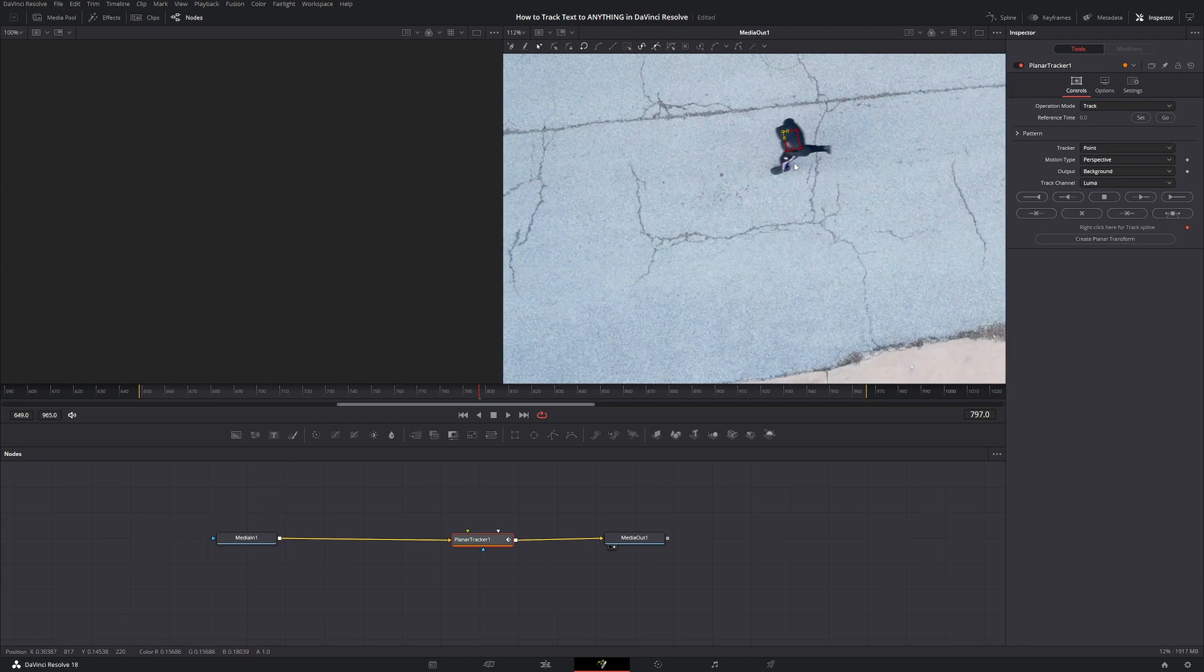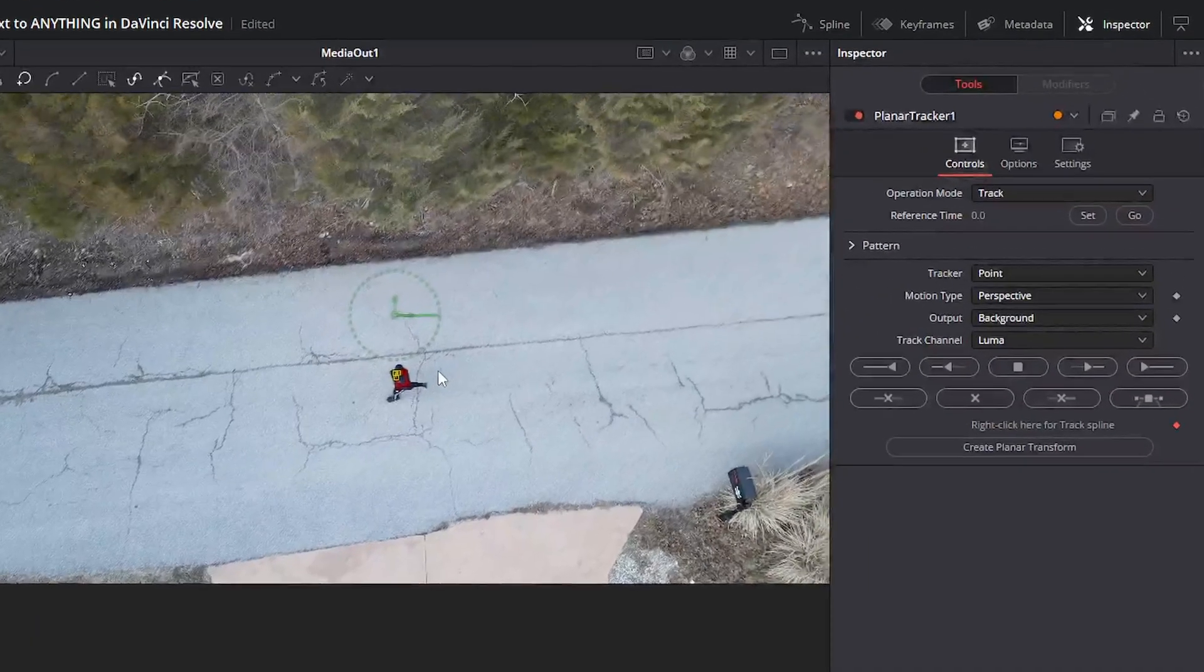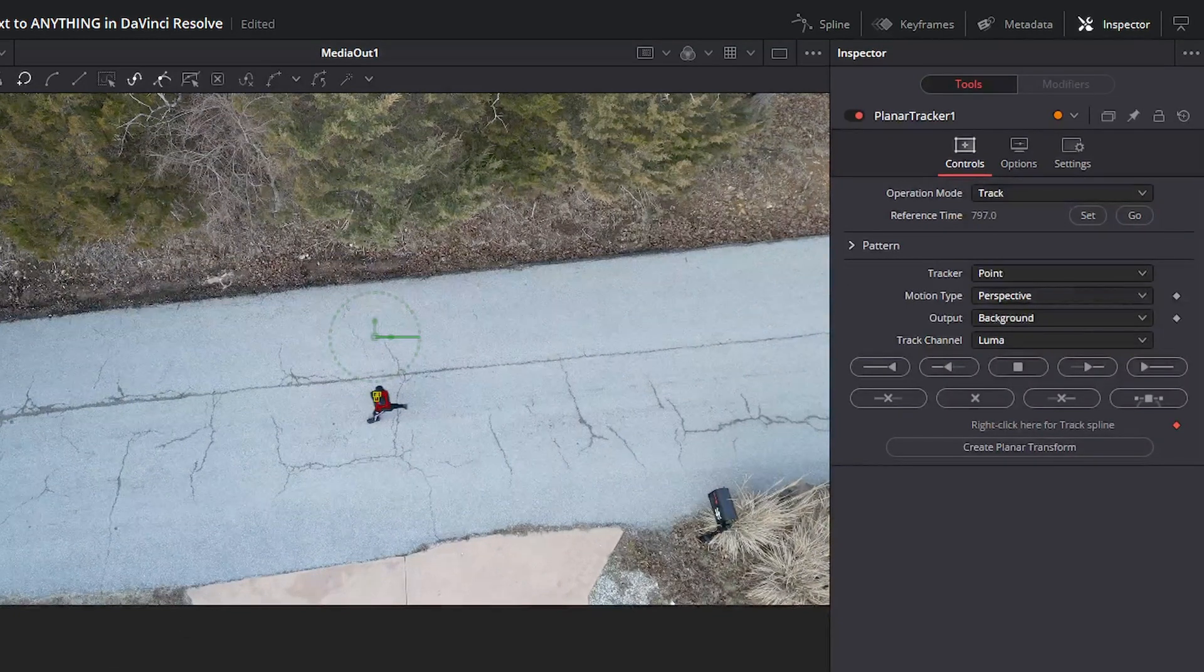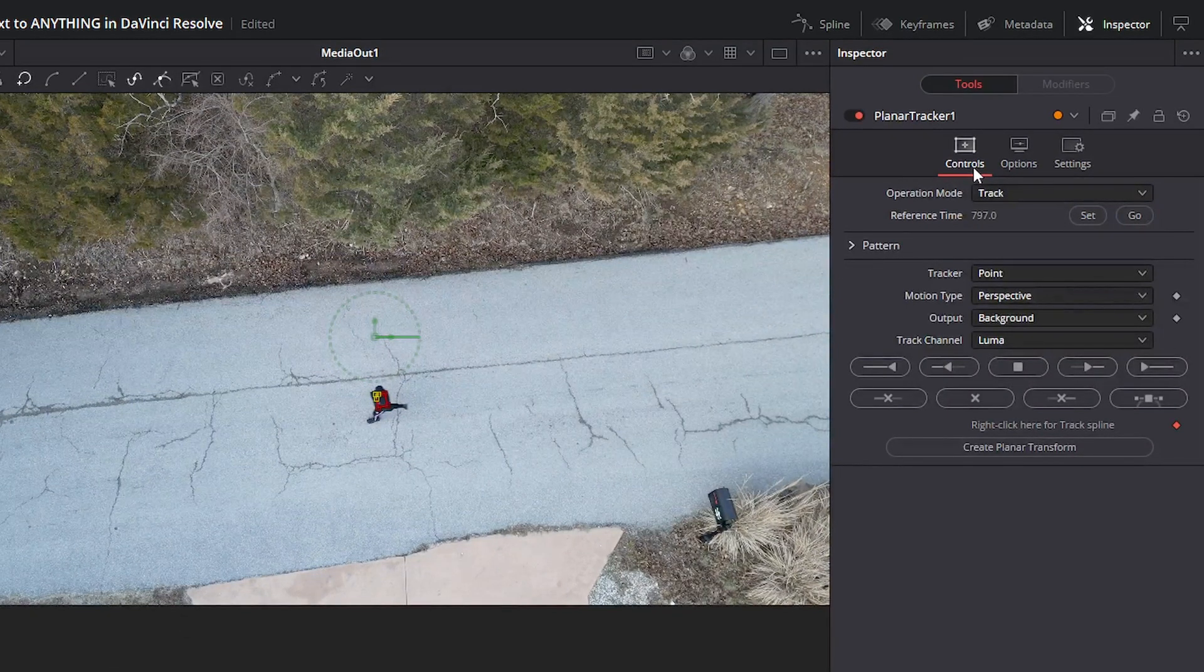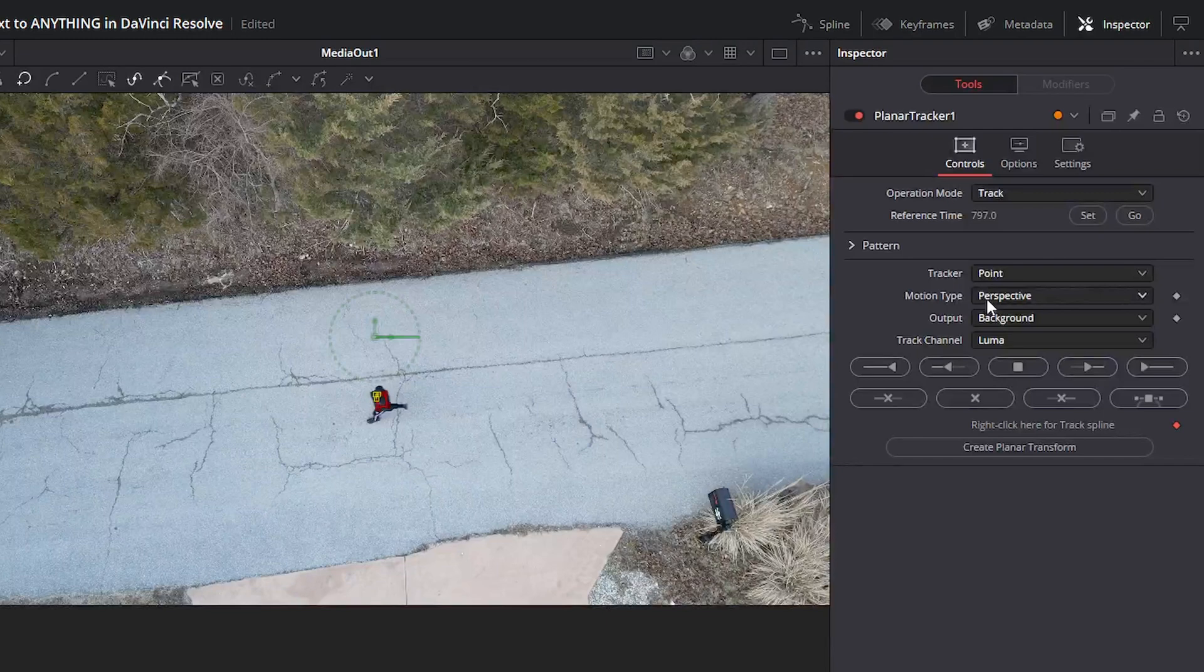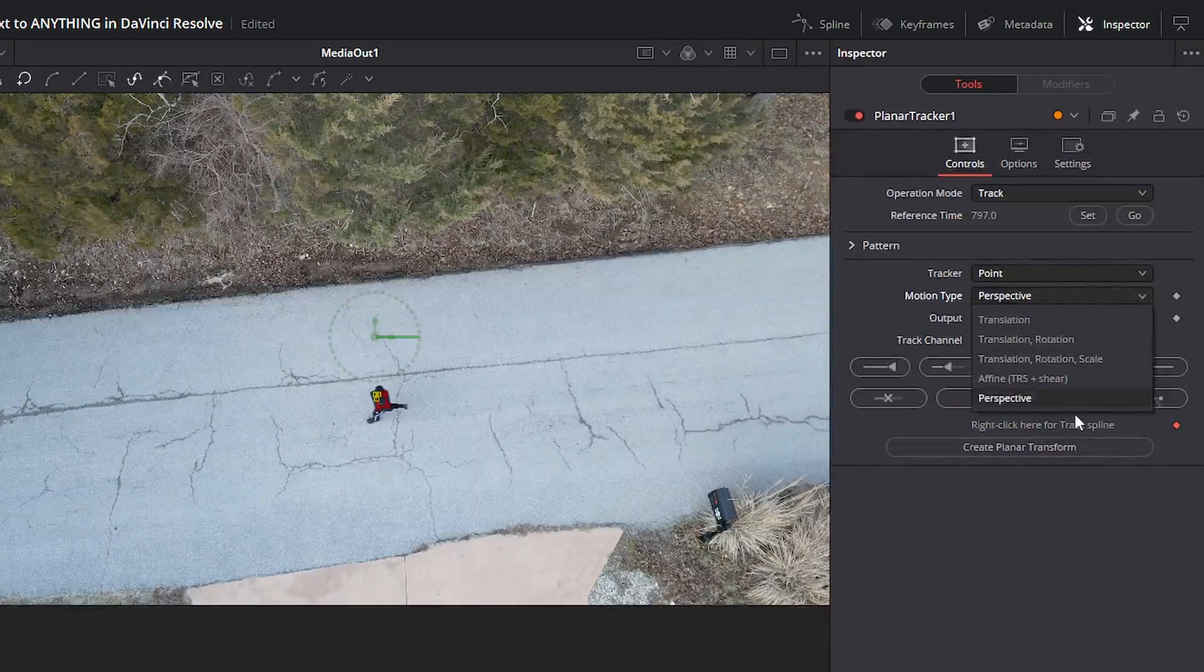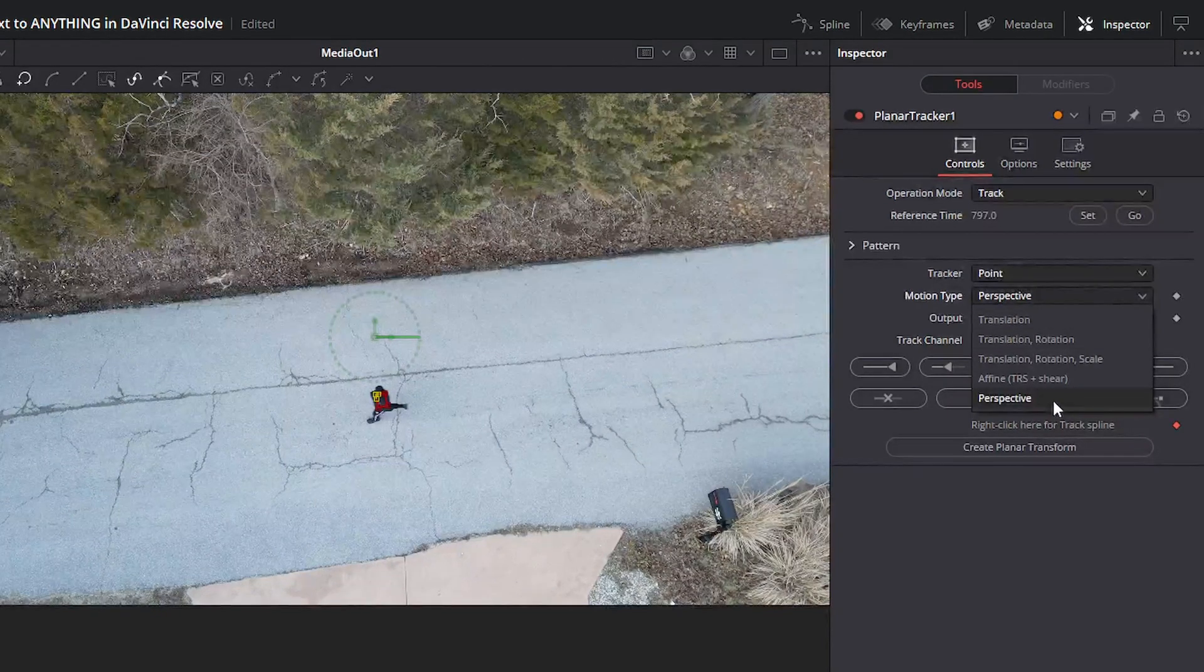From here, I'm going to go to my reference time and click set, so it knows exactly where I'm starting the tracking. And then from here, I'm going to select my motion type. Right now it's on perspective and I'm going to change to translation. There's a couple different options in here. Translation is the most basic. Perspective is the most advanced.